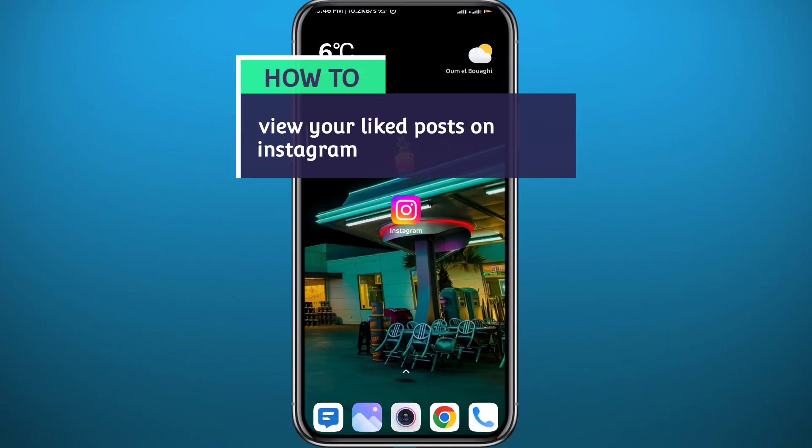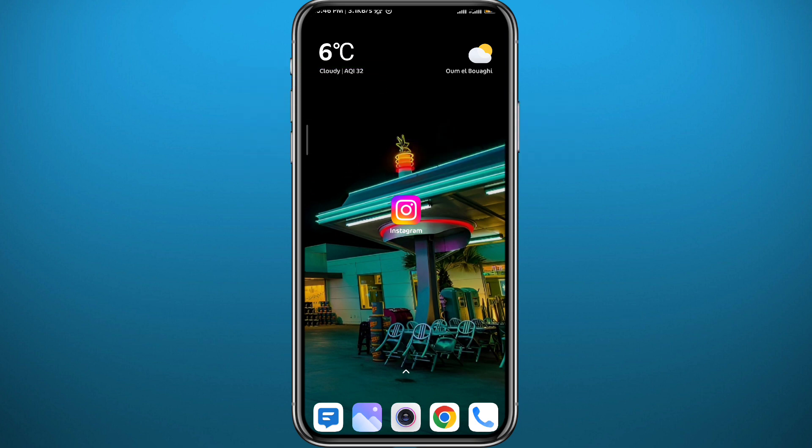Hey everyone, welcome back to another video. You have liked posts on Instagram before and now you're wondering where you can find all of those posts in one place. Today in this video I'll show you exactly how to find those posts in a very easy and clear method. If that's what you're looking for, follow up with me till the very end — let's jump right into it.